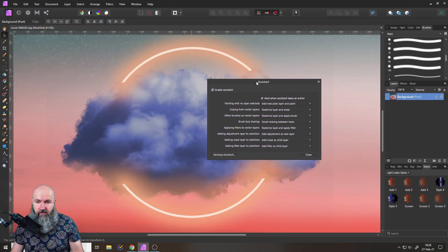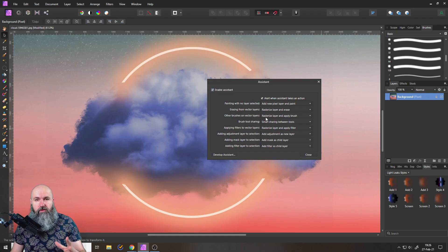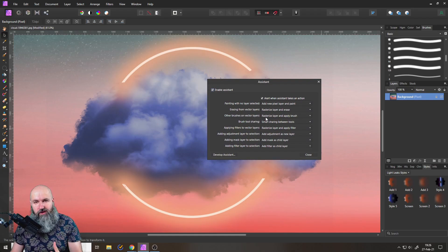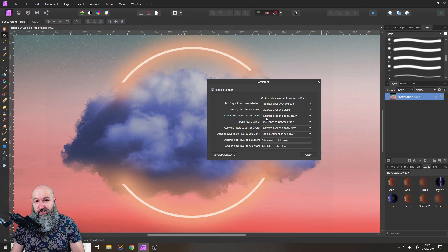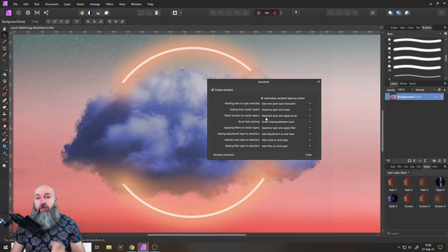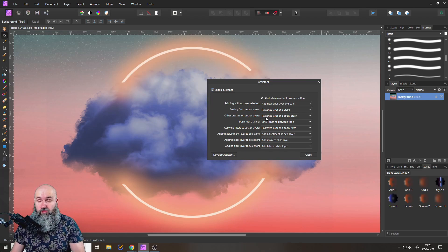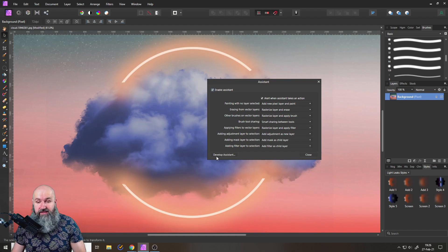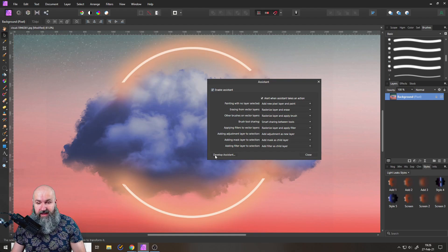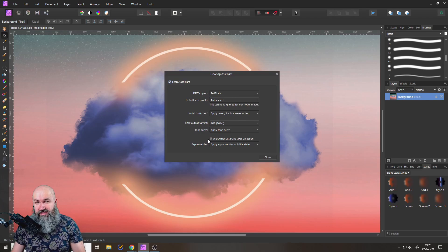This one is for the normal photo persona inside of Affinity Photo, but you also have settings for the developer persona where you develop your raw pictures. To access that, click down here on this little icon which says develop assistant and you get some extra settings for that.